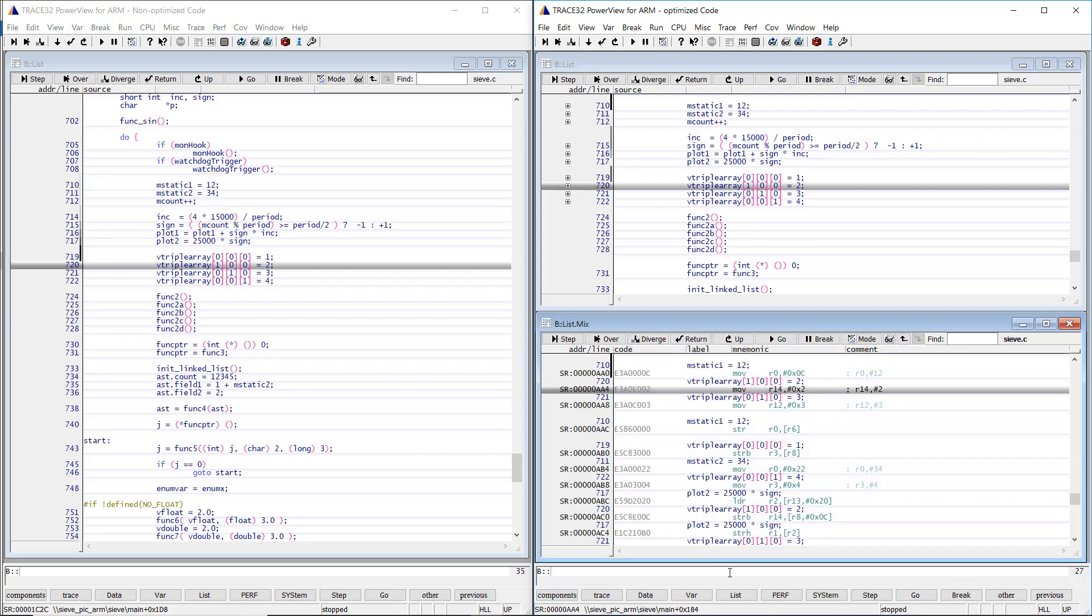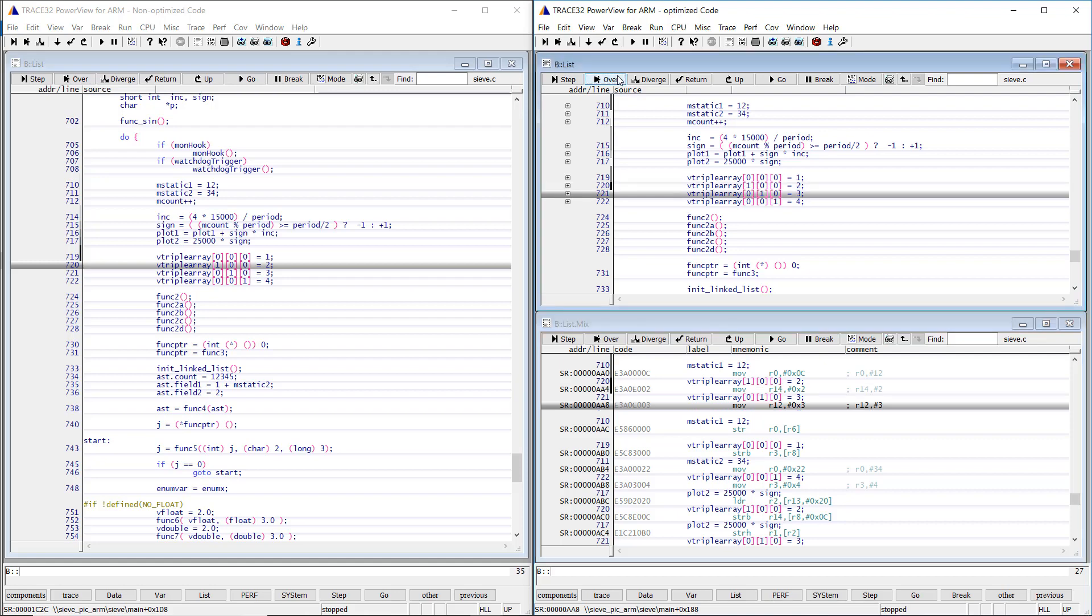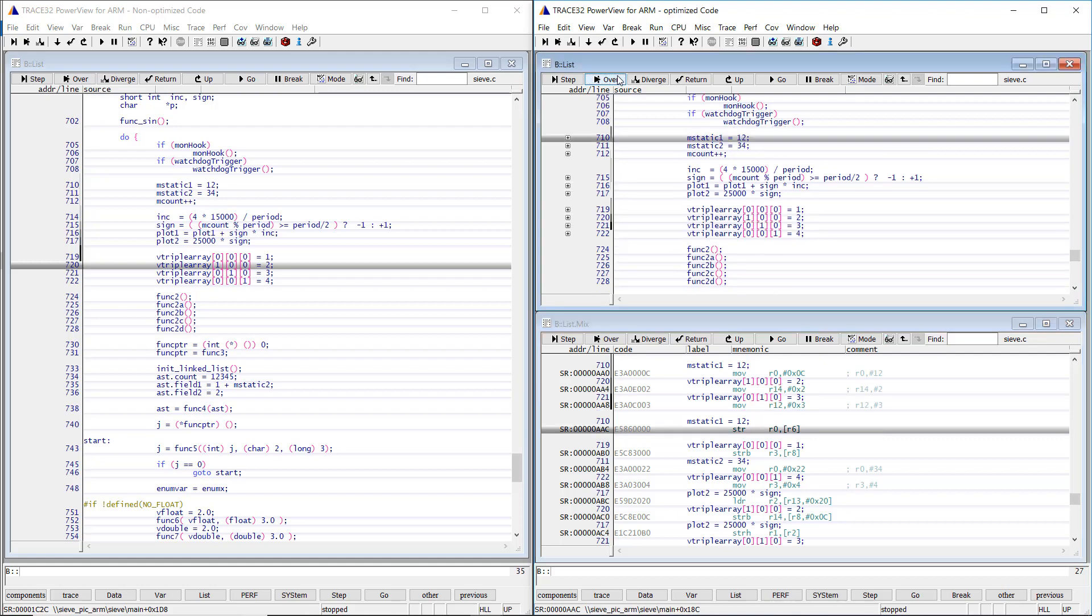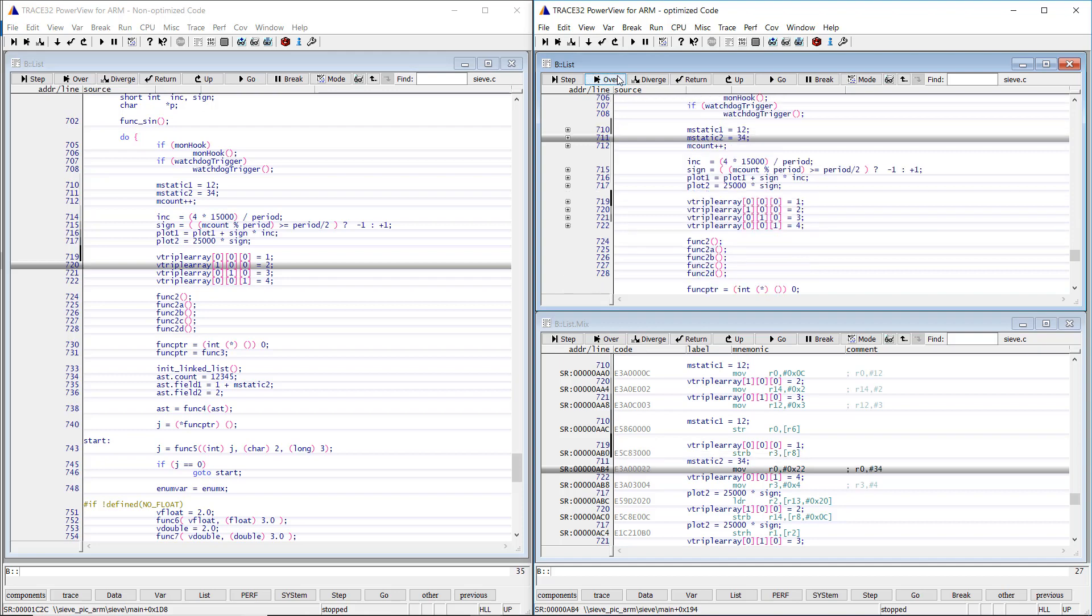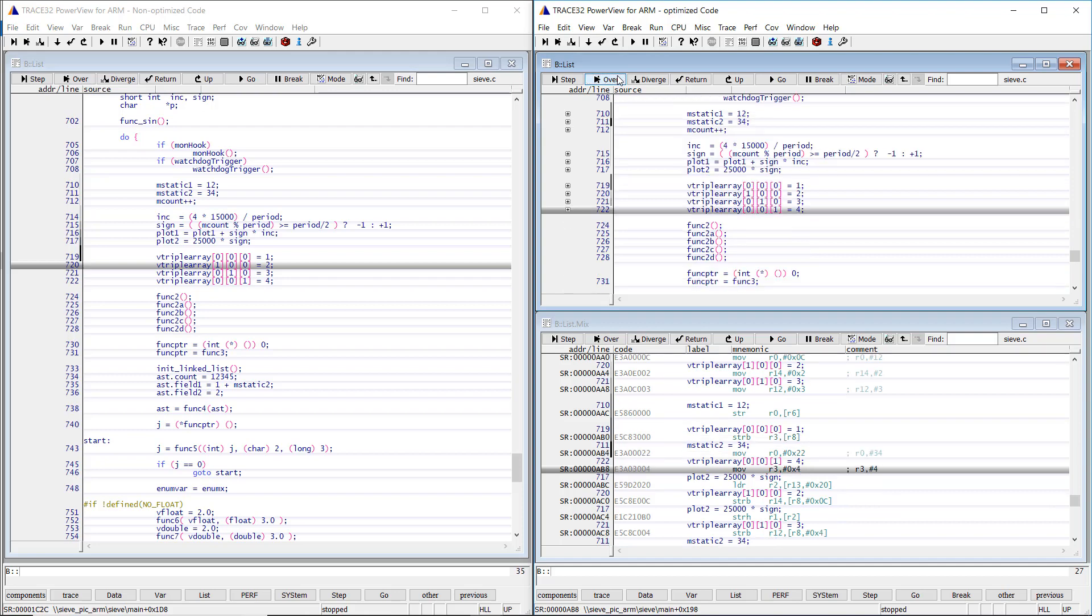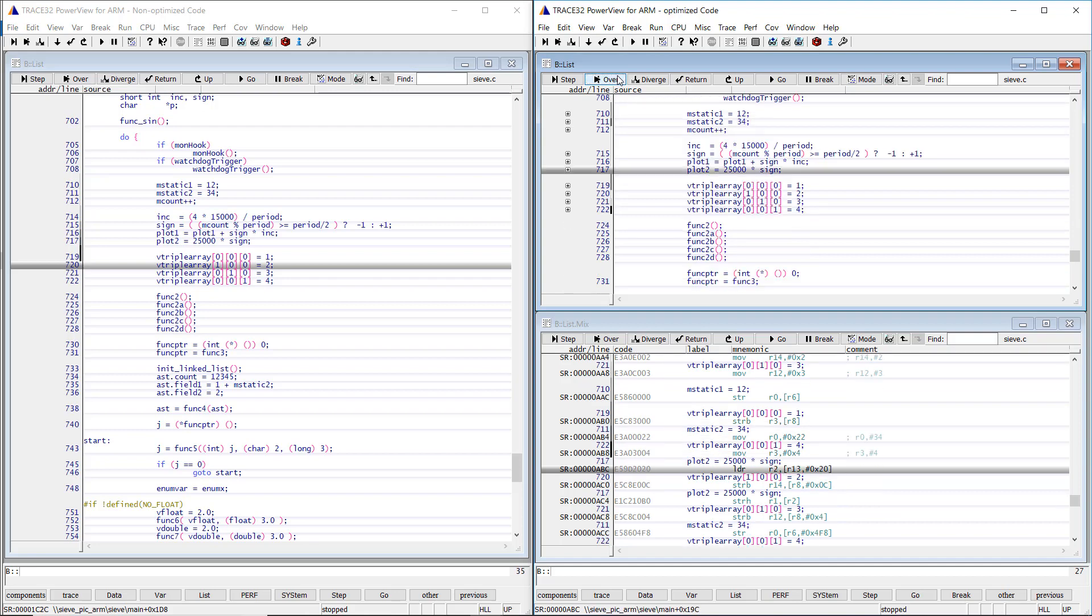Let's continue single stepping. As you can see in the mixed mode view, we move in the assembler code from block to the next one. The problem is that the source code order does not correspond anymore to the target code order due to compiler optimization and code reordering.